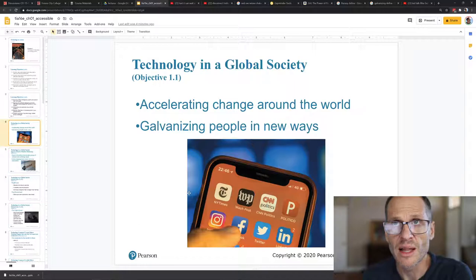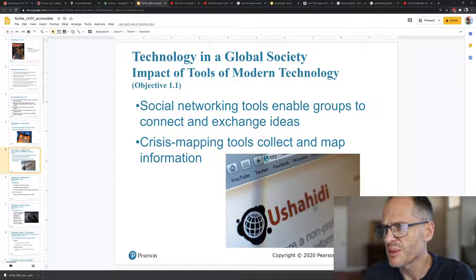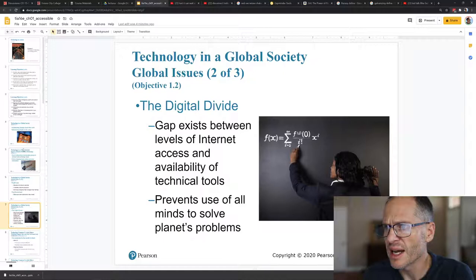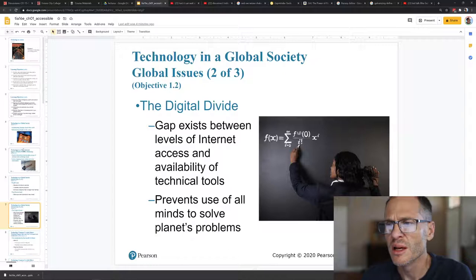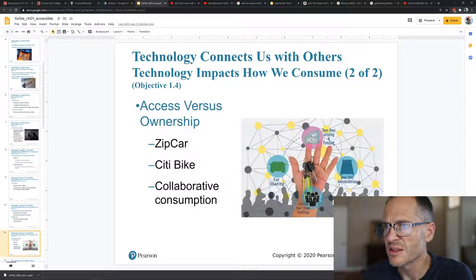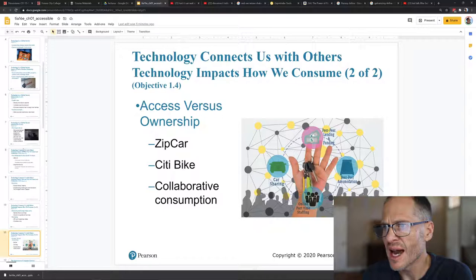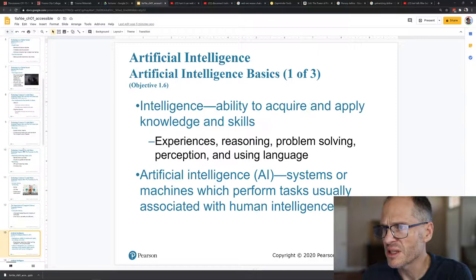Social networking tools enable groups to connect and exchange ideas. Crisis mapping tools collect and map information. Healthcare, environment, digital divides. The digital divide is those who have technology and those who do not. On one side of town, the rich side of town, people are going to have more access to computers. On the poor side of town they're going to have less access to computers. That's the digital divide. I'm just looking through these, all kinds of changes. Access versus ownership, you can rent just a scooter or a car, car sharing just for a quick period of time. Understand capabilities and limitations, know how to use safely and efficiently. Ability to acquire and apply knowledge and skills.